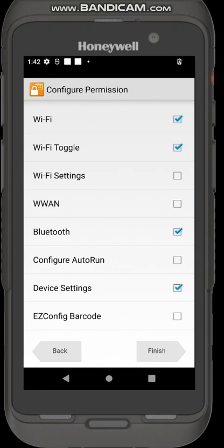I'll also give them access to a very limited set of device settings, the sound volumes, things like that. And finally I'm going to allow them to configure auto run so that will allow me to define an application that can automatically start along with the launcher when the device is rebooted. I'm going to select configure auto run and I go finish.